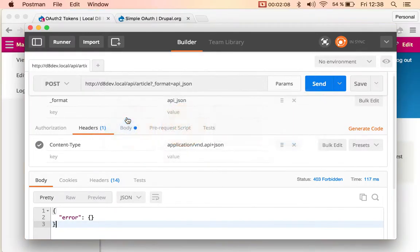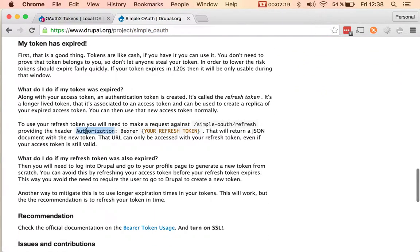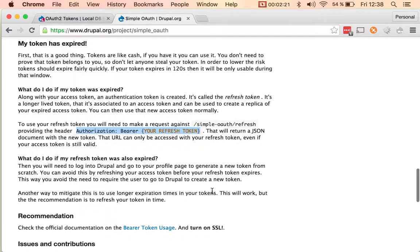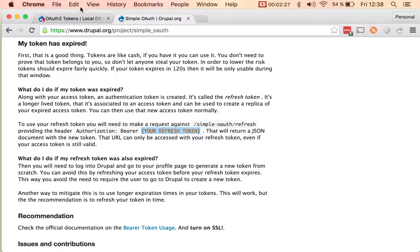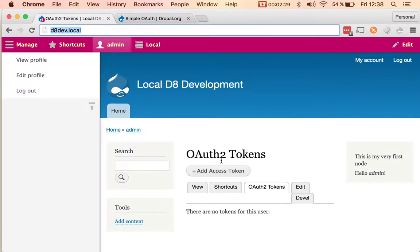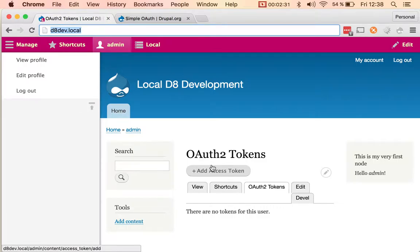We've seen how you can authenticate using the basic auth that comes with Core, but you can also use other modules that provide authentication providers. For instance, the simple auth module gives you a way to generate bearer tokens. If you scroll down, what you need to do is pass in authorization, then bearer, and then the token.